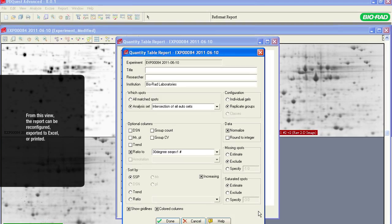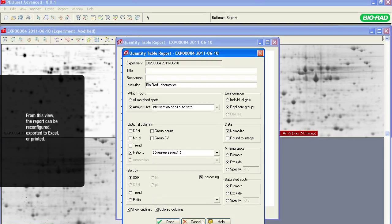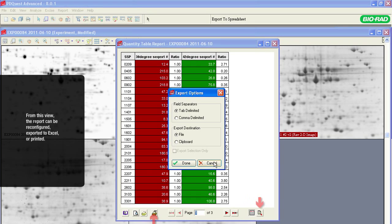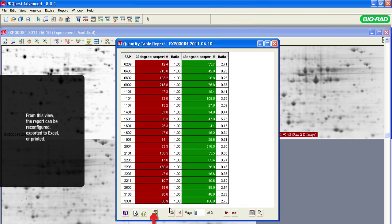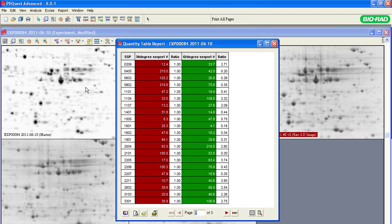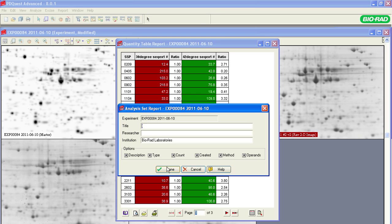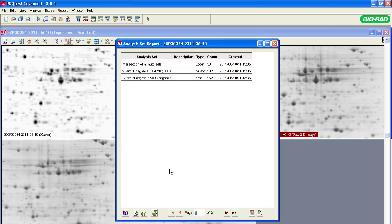From this view, you can reconfigure the report, export it to Excel, or print. Select Report in the main menu to create reports about the analysis sets. For example, select the Analysis Set report to see a summary of all the analysis sets created during the experiment.